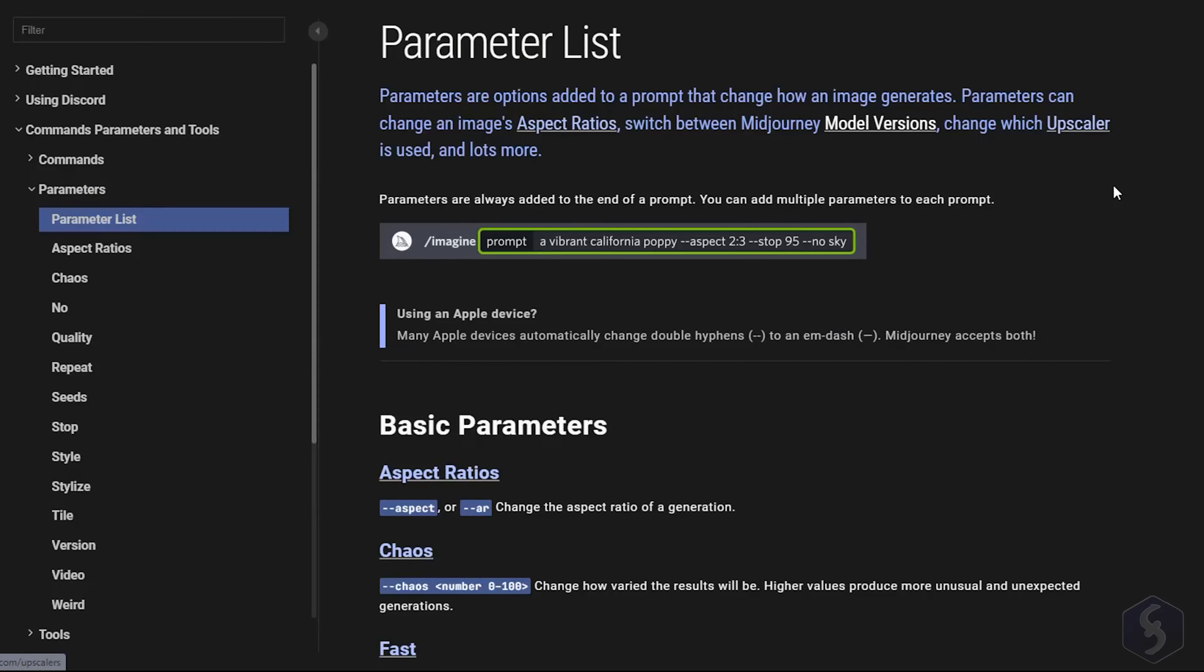Now let's see how to use the command parameters. These are simple keywords, or letters after two hyphens added at the end of the prompt to change the effects of the main command.